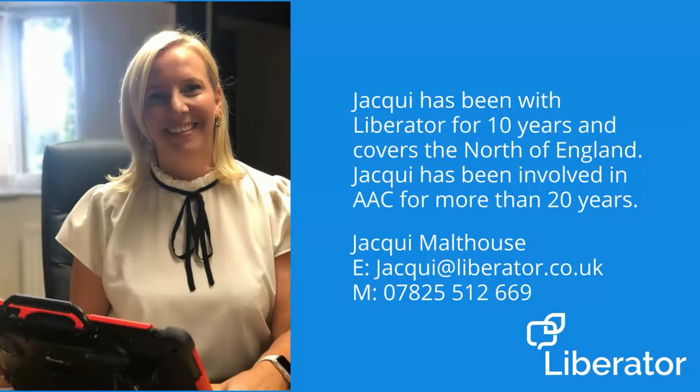Meet Jackie. Jackie has been with Liberator for 10 years and covers the north of England. Jackie has been involved in AAC for more than 20 years.